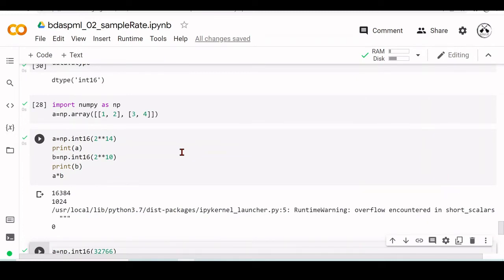We have an overflow encountered in short scalars. Remember that this is a NumPy int16, so the maximum value it supports is 32,767. If you try to make operations where the result is higher than these numbers, we are going to have this overflow.